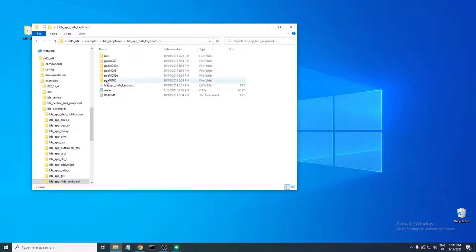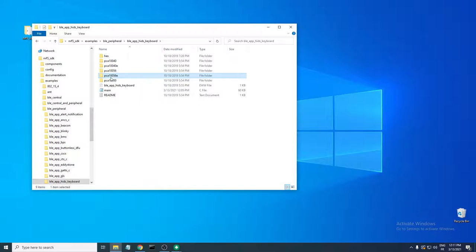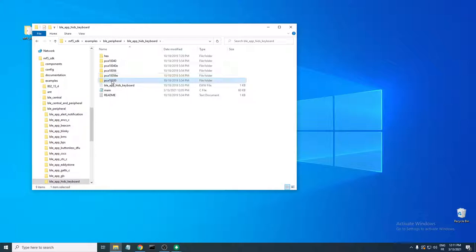Here you have the development kits supported for this example. You have the nRF52 DK, an emulated version for another SoC the nRF52 DK supports (the BCA156), then for the nRF52840 — which is what I'll be using — and its emulated version for the other SoC it supports. This last one is for the nRF52833 DK.